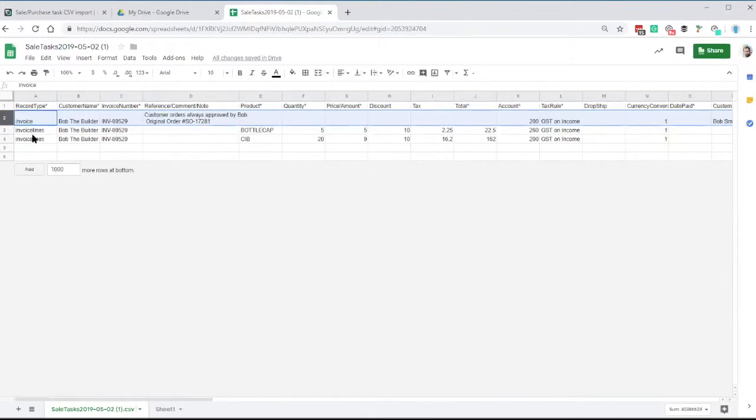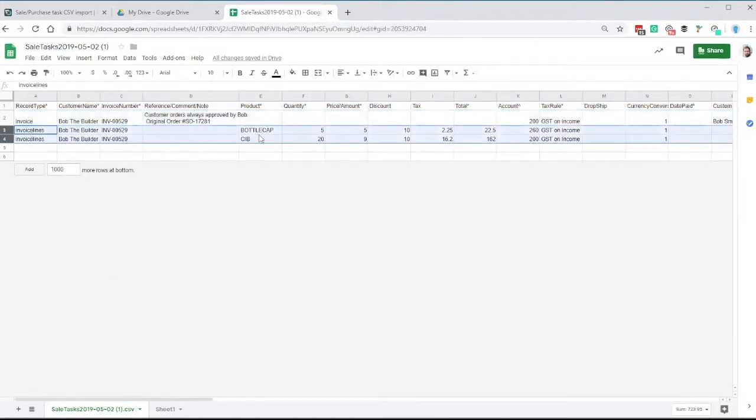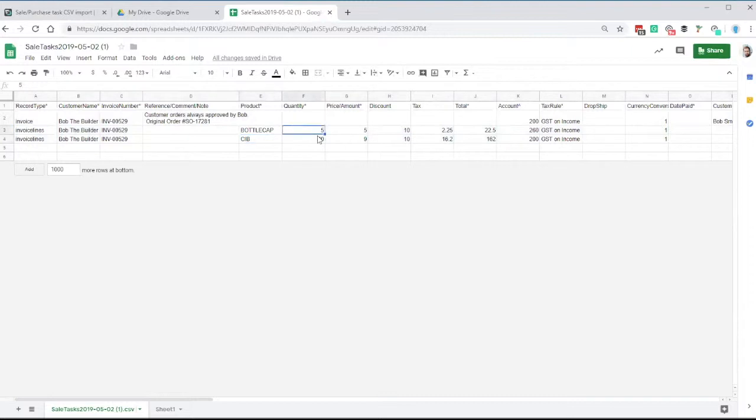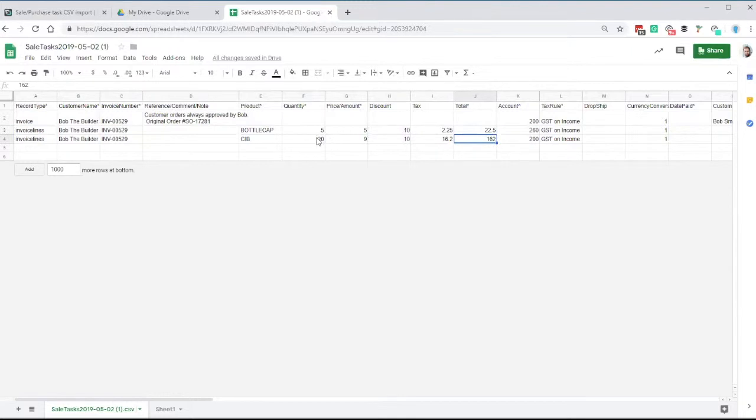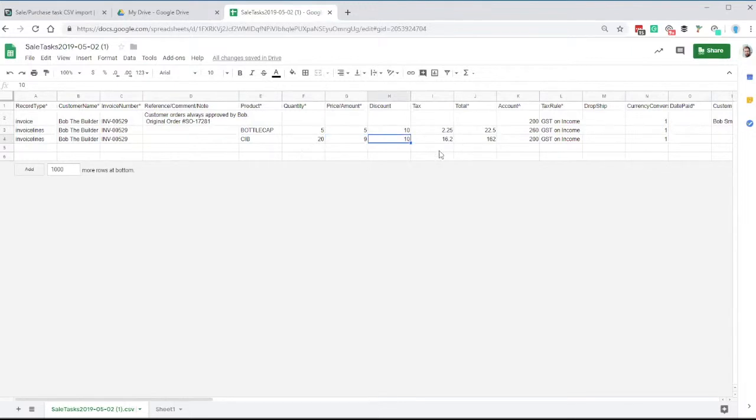So there's then invoice lines. They have the products in them, the quantities, the prices, total value. All of this has to match as well. So the total has to match. So here we have a price, discount, a quantity, a total amount. All of that has to match up and work together.